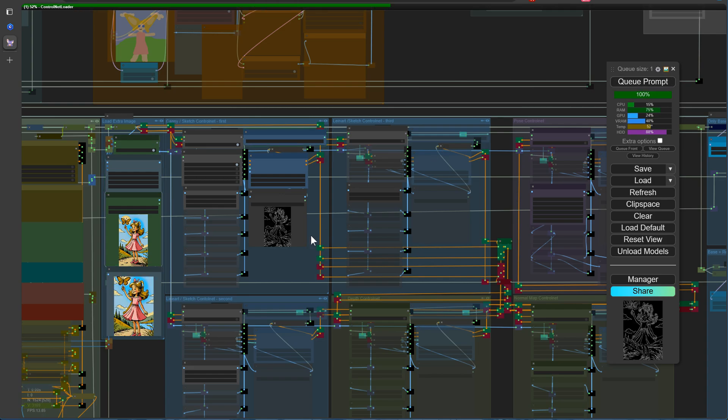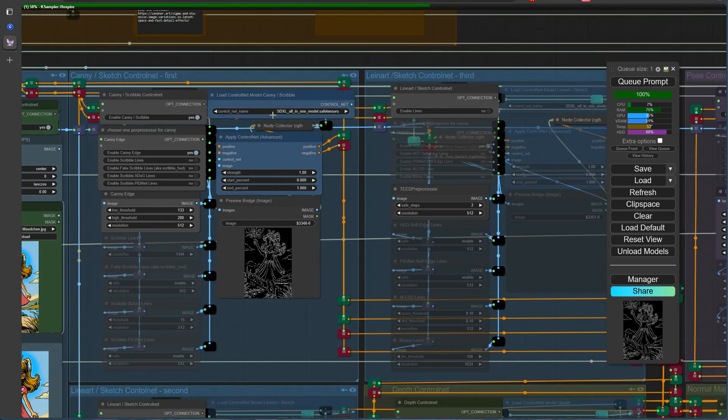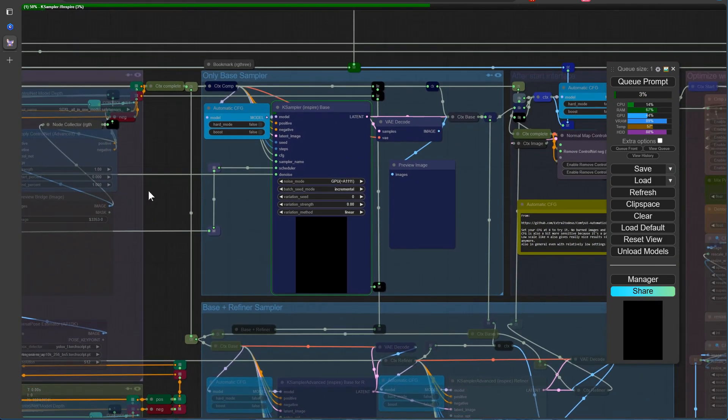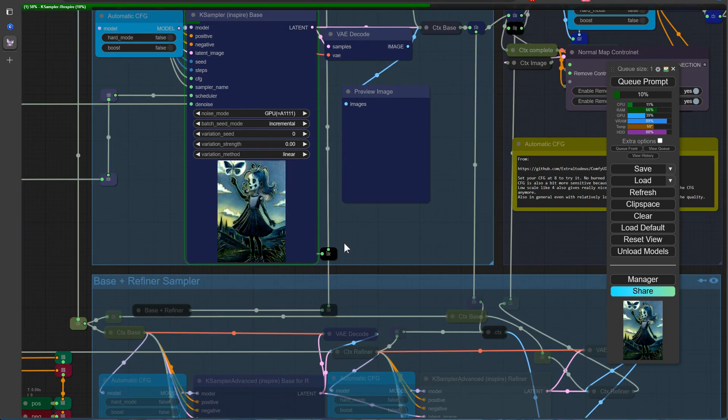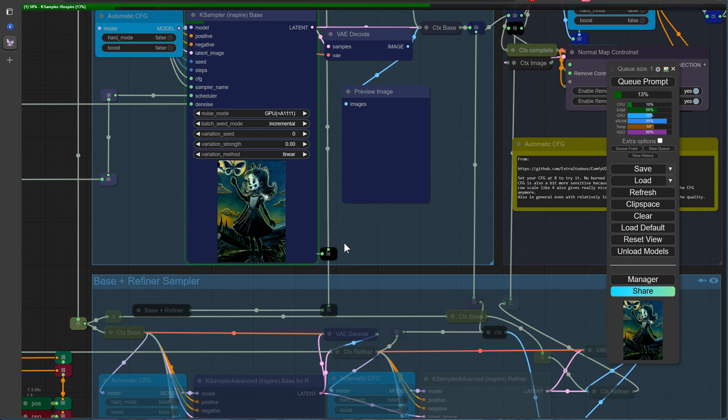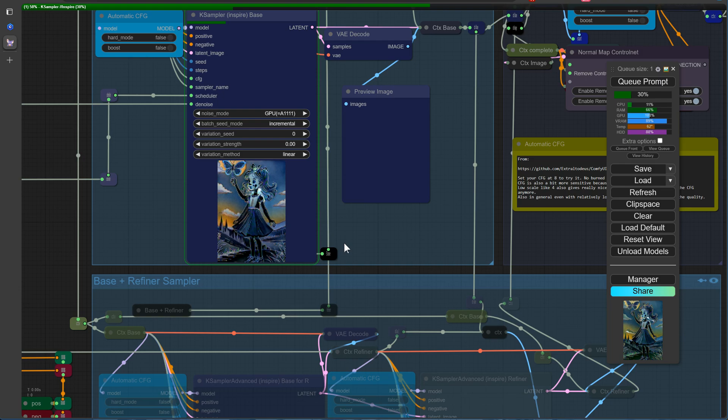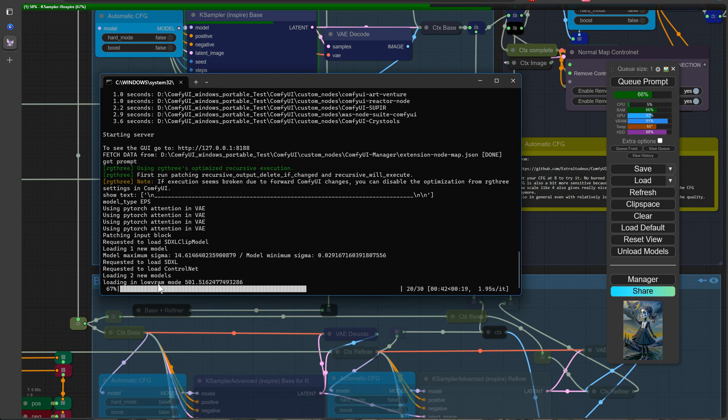Unfortunately, our 8GB of VRAM puts us in the low VRAM mode when using this ControlNet, resulting in a longer generation time. To keep things moving along, we'll speed up the video so you don't have to wait too long. However, we've heard rumors that Shinsir may be working on a model that requires less VRAM, which would be a welcome improvement for users with more modest graphics cards. But for now, it's just a rumor. We'll have to wait and see what the future holds.